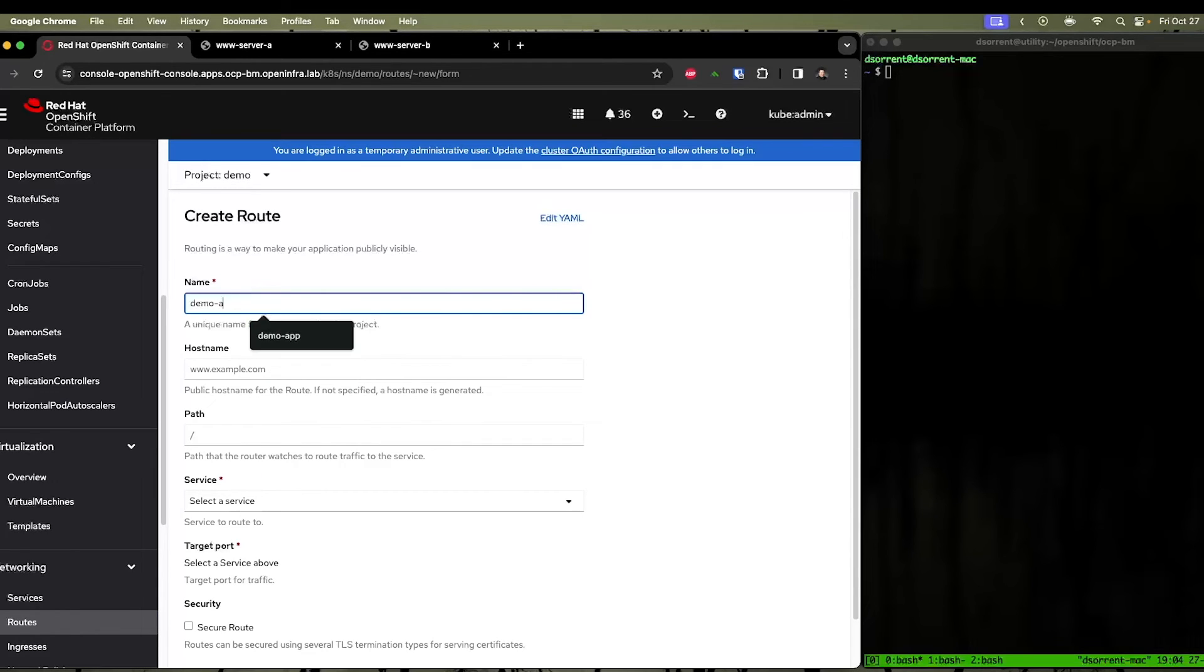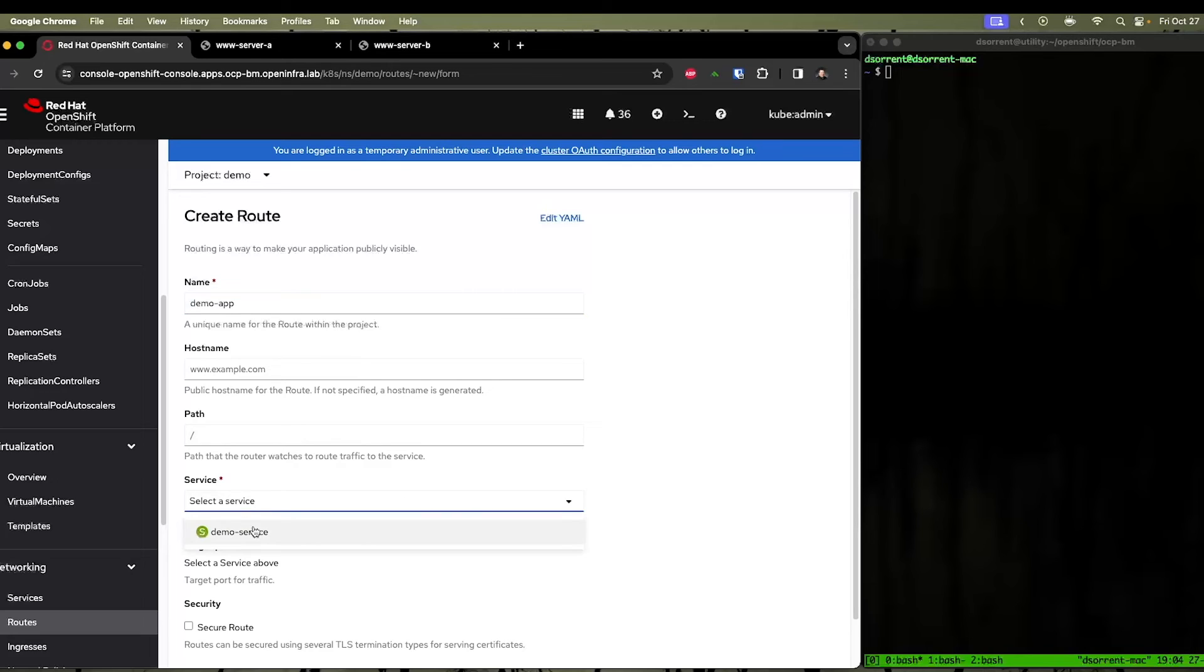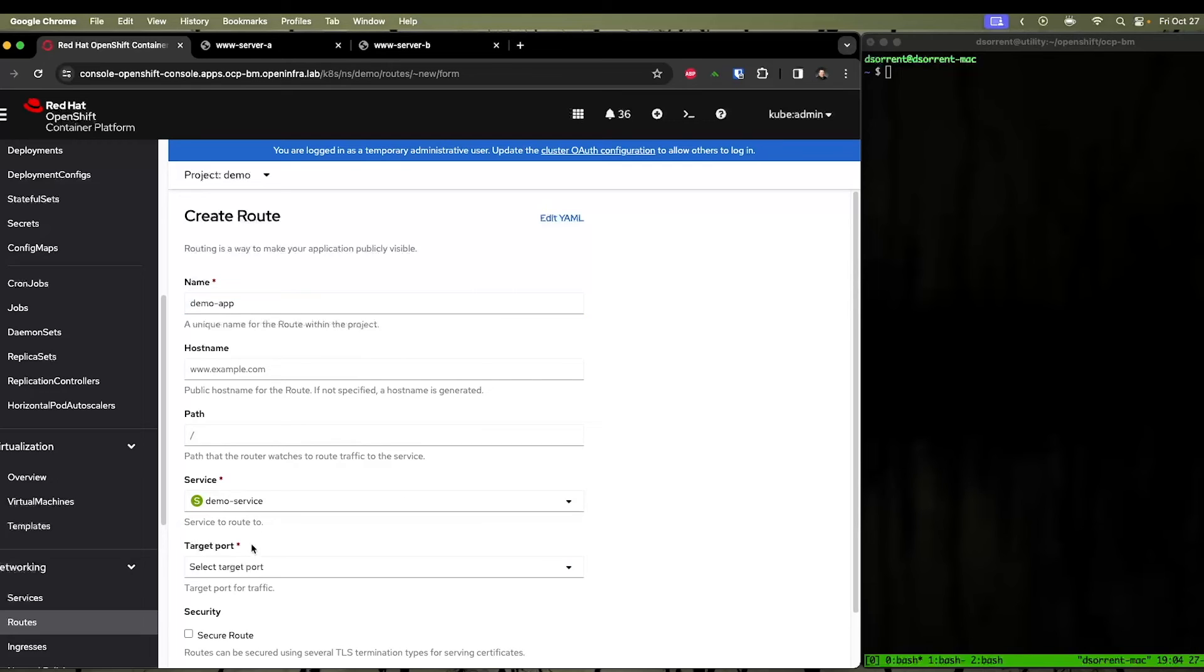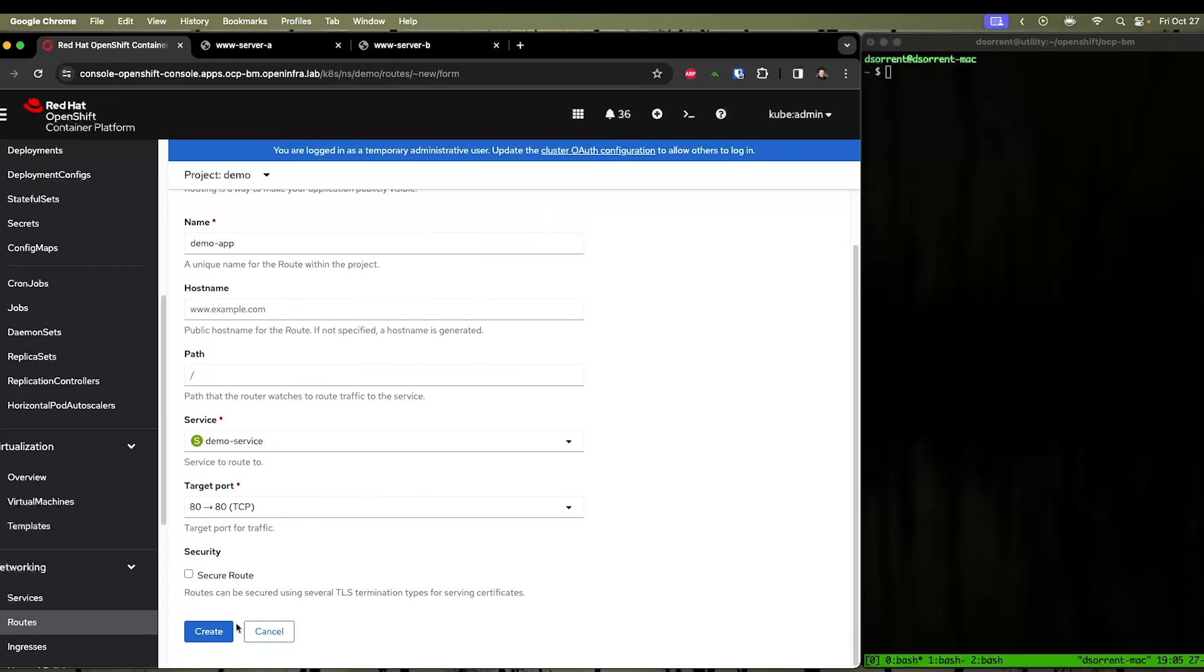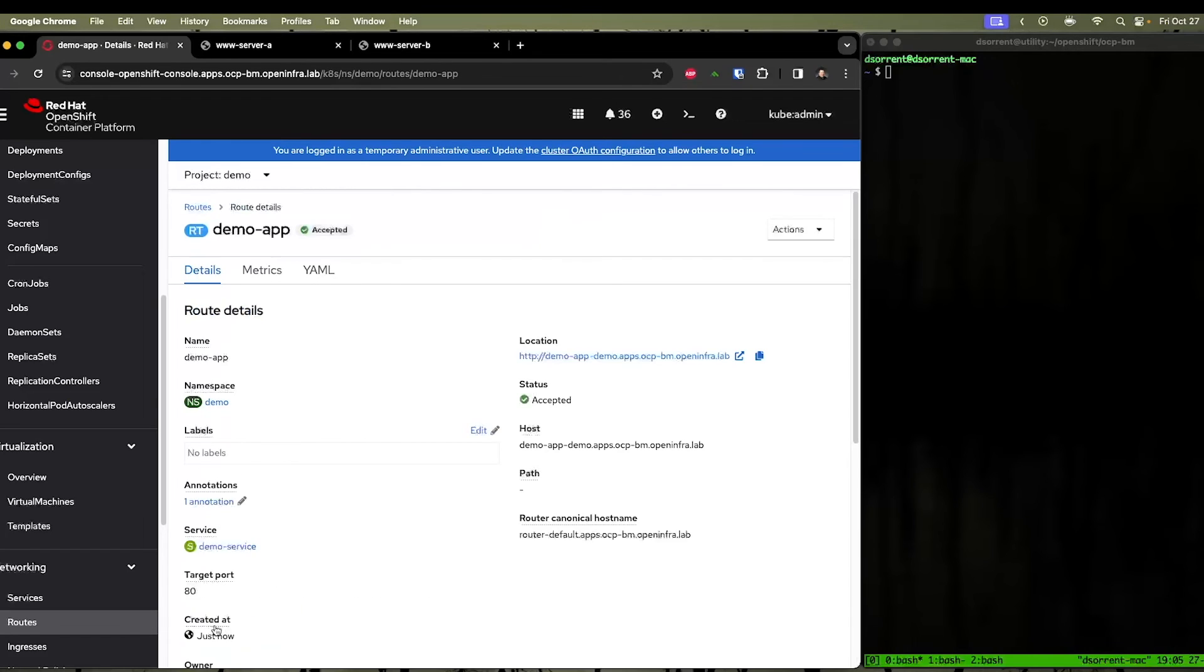So we can call this DemoRoute. I'm going to call it DemoRoute to stay consistent. And we'll select our service, our demo service, and we're going to select the target ports. And we're going to go ahead and click Create.